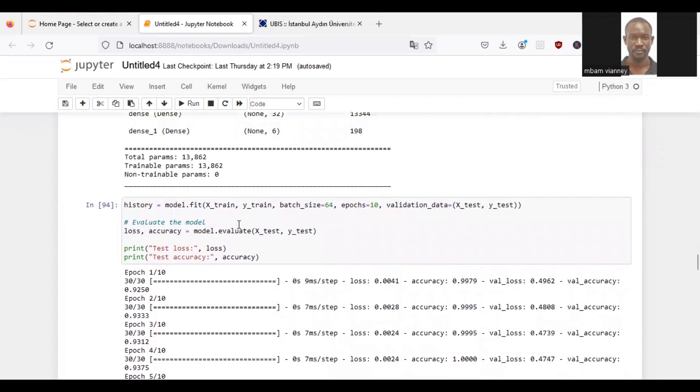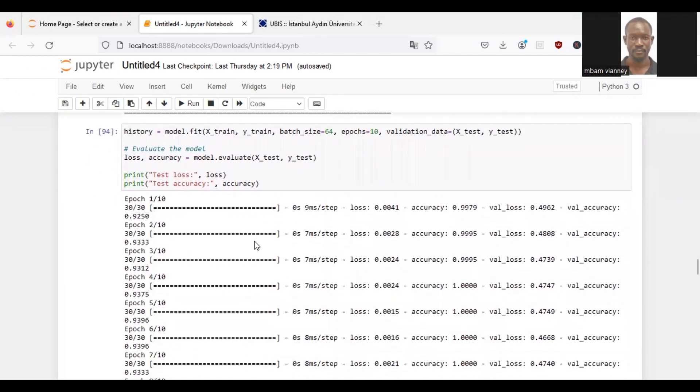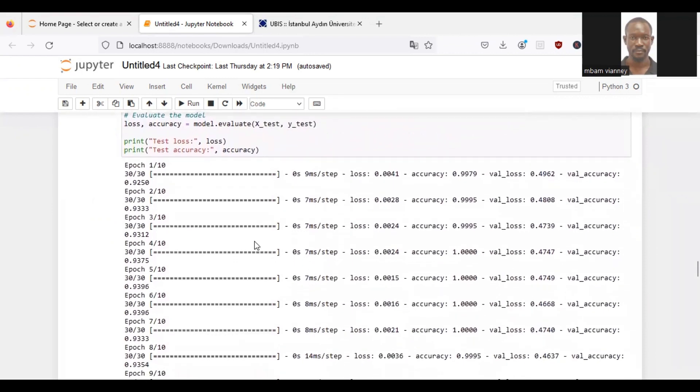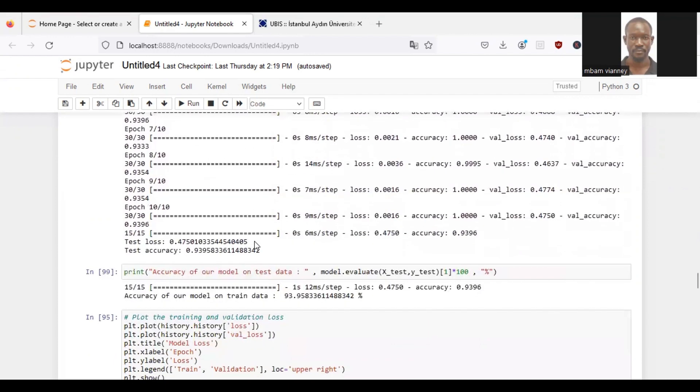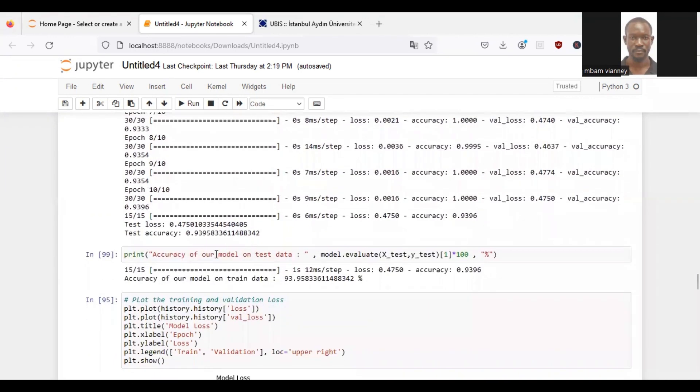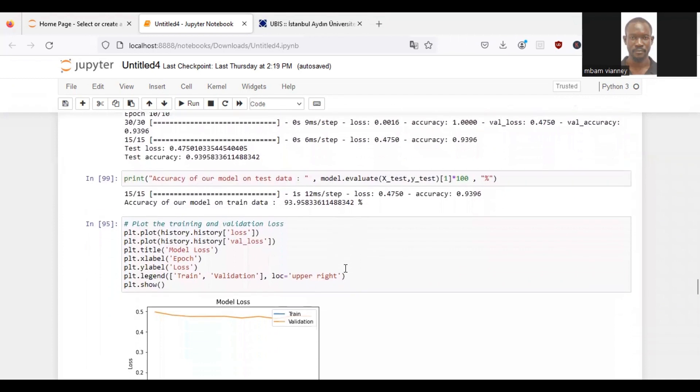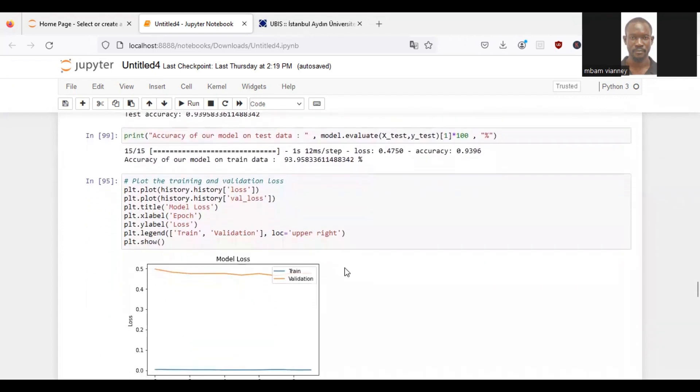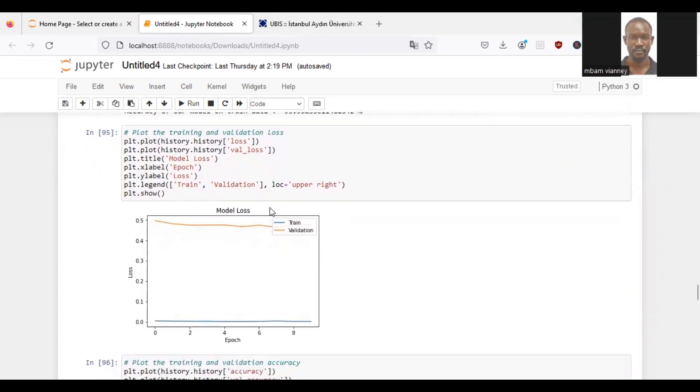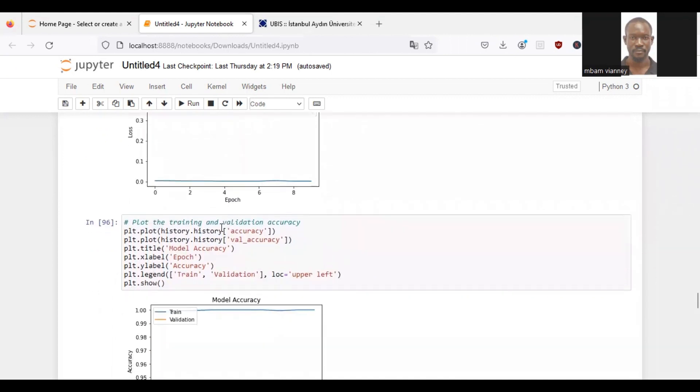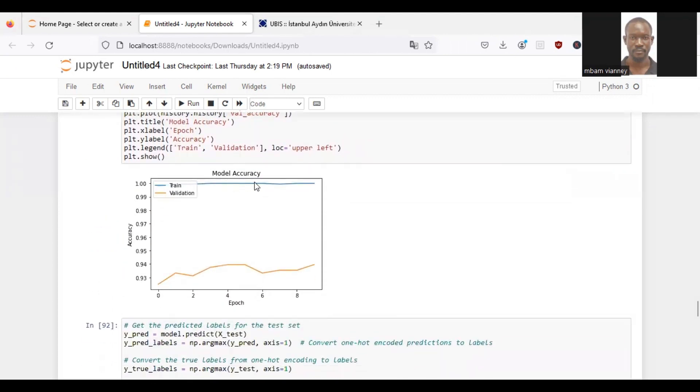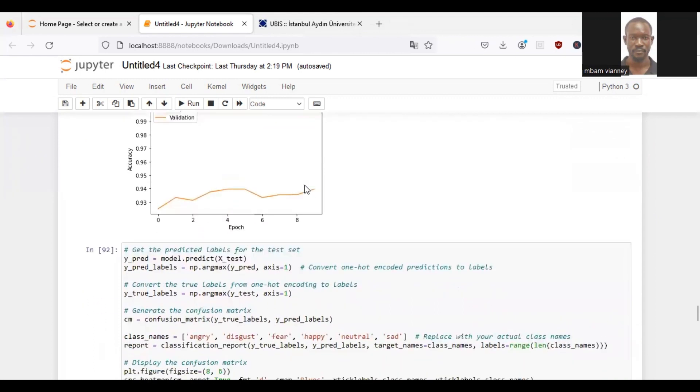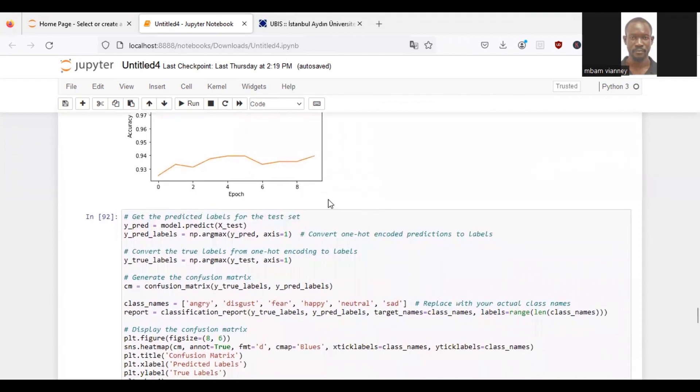Then we train the model using model.fit function and evaluate its performance using the model.evaluate function. As you can see, the function trains the model and our model accuracy for the test data is 93.95%. Then we will plot the training and validation loss. We will plot the training and validation accuracy, which we can see our model works perfectly and will respond perfectly to new data.